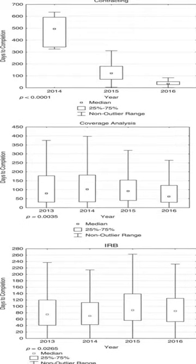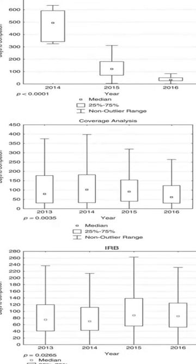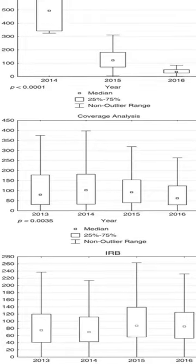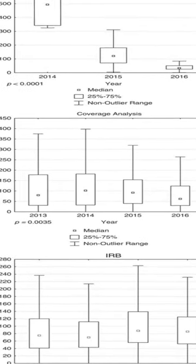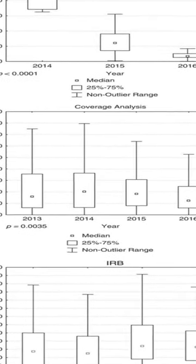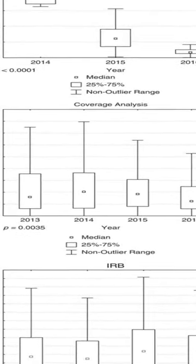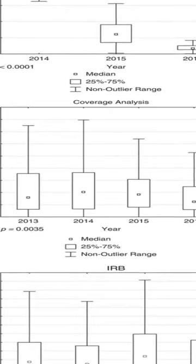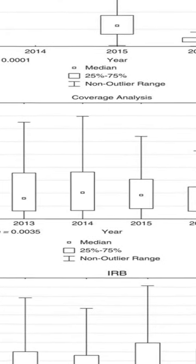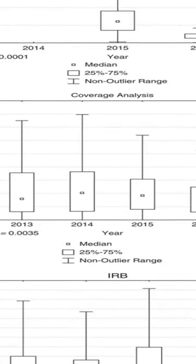They found that staffing ratios, study characteristics, source of funding, and number and type of ancillary reviews all had an impact on the timeline it took to get approval.